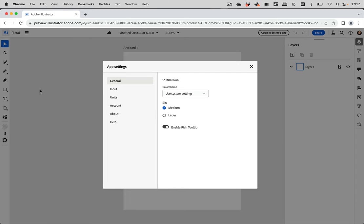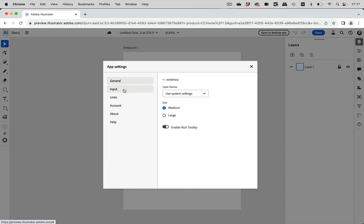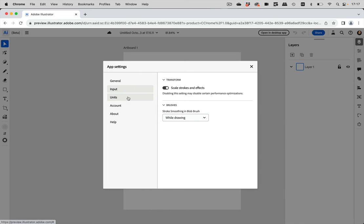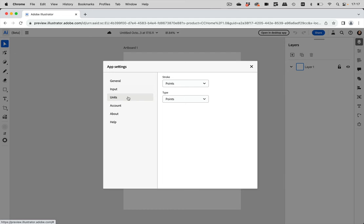Then you have access to the settings, which are the preferences. So you can set up the color theme and the size of icons, etc. And you can set up how the input works and how to use brushes, the units, your account.